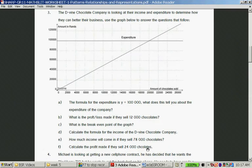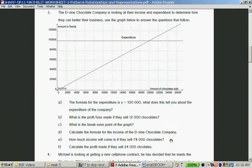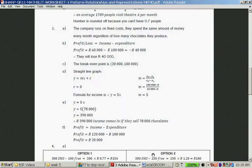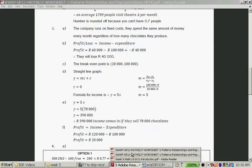How much income will come in if they sell 78,000 chocolates? Remember, 5 Rand per chocolate. So it's 5 Rand times 78,000. Let's quickly check the memo — that's 390,000 Rand if they sell 78,000 chocolates.